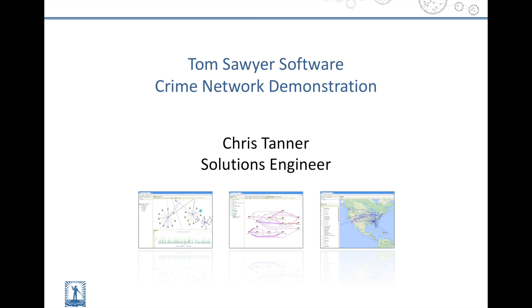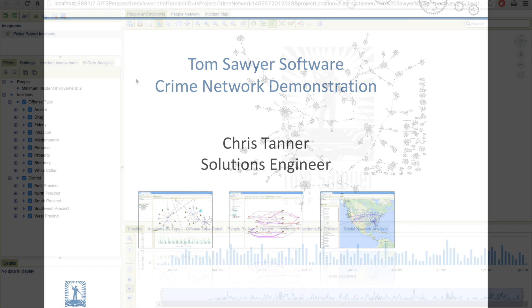Hi, I'm Chris Tanner. I'm a Solutions Engineer for Tom Sawyer Software. Now in our 25th year, Tom Sawyer Software has been dedicated to providing our customers with some of the most advanced graph layout, analysis, and visualization technologies for understanding your data.